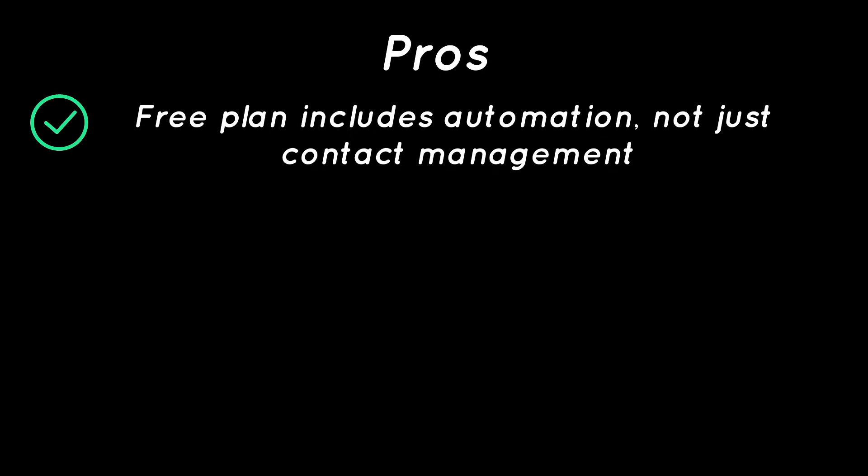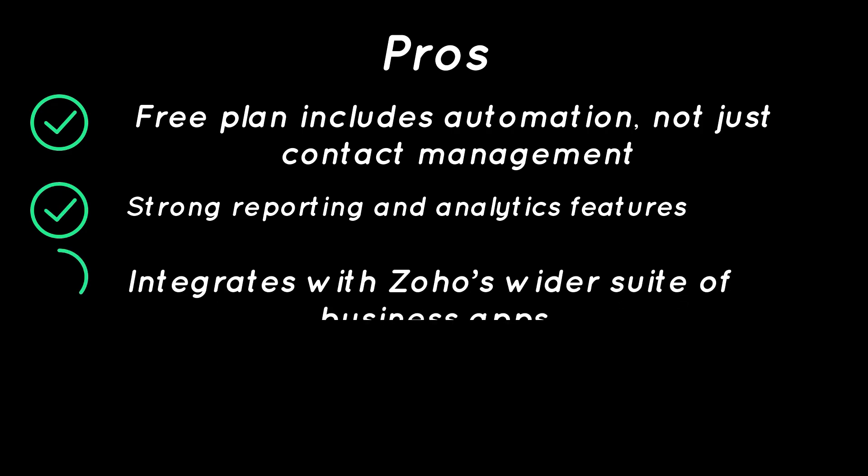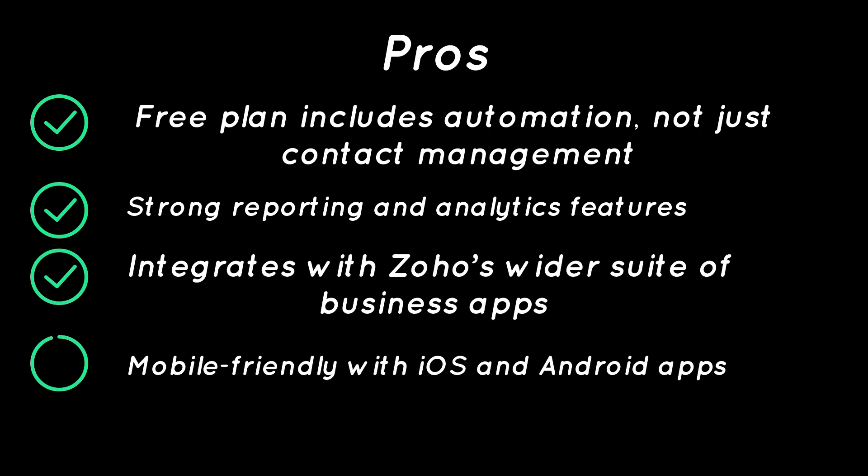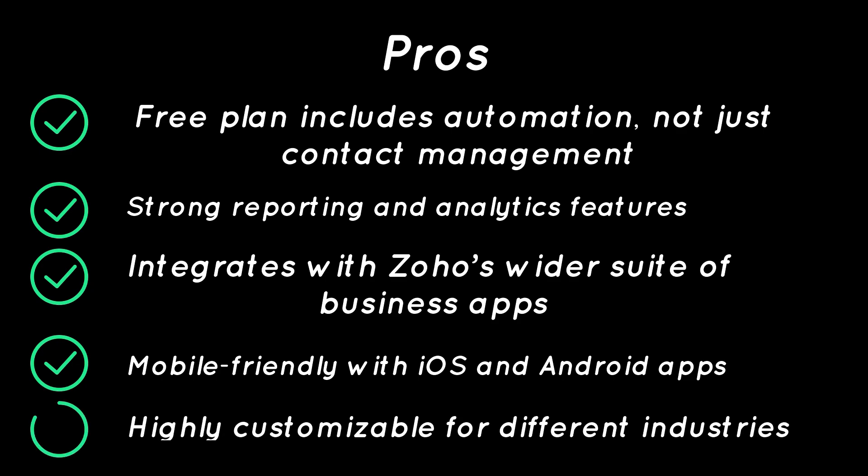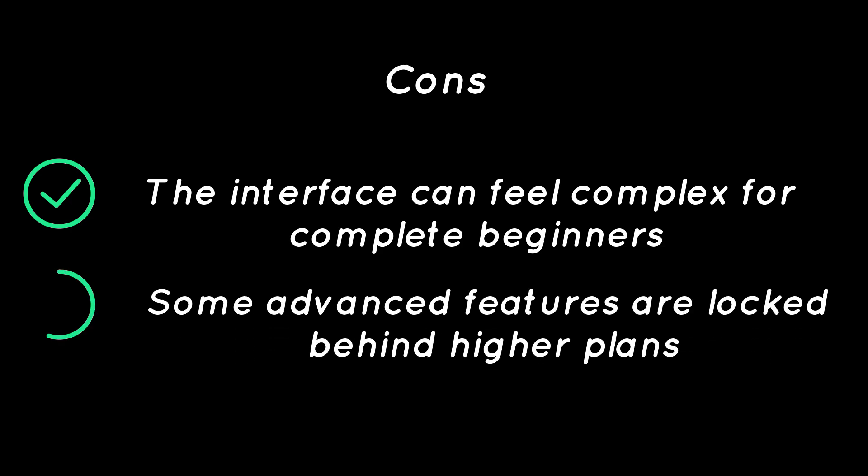Pros: Free plan includes automation, not just contact management, strong reporting and analytics features, integrates with Zoho's wider suite of business apps, mobile-friendly with iOS and Android apps, highly customizable for different industries. Cons: The interface can feel complex for complete beginners, some advanced features are locked behind higher plans.